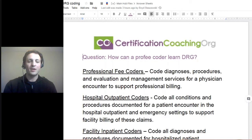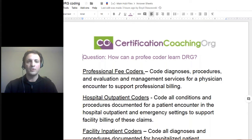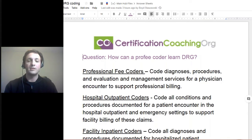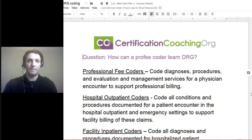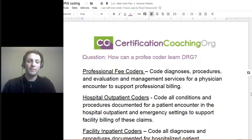We're going to be talking about a little bit of the differences of coding. So we always hear about pro-fee. Most people don't understand or know what pro-fee means. That just means the professional fee coders, and those really look at the professional fees of physicians. This is more in the outpatient side, or you can work for a hospital system that has medical groups attached to it.